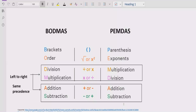First, B stands for Bracket and P stands for Parenthesis. If your expression contains any bracket, parenthesis, or square bracket, you have to solve that part first. After the bracket, you have to look at the exponent or power of any number — if a number has a power, solve that part next. Step three: solve division and multiplication, which have similar precedence.